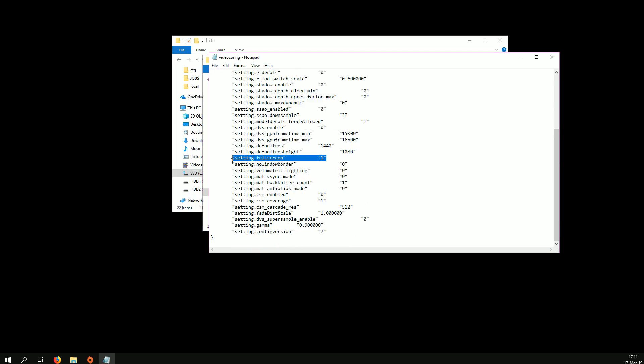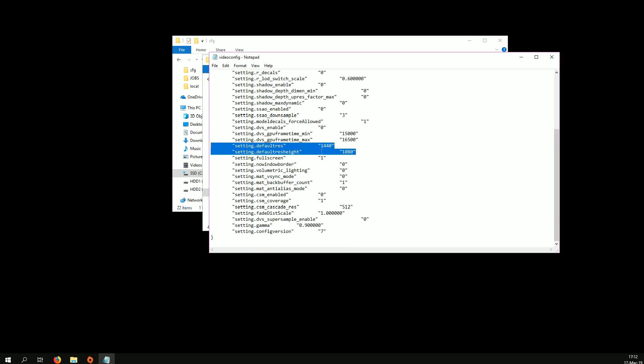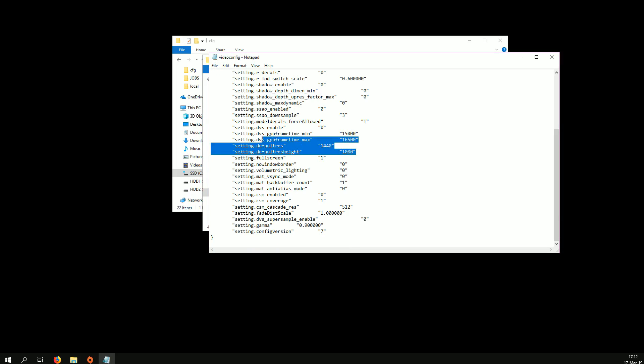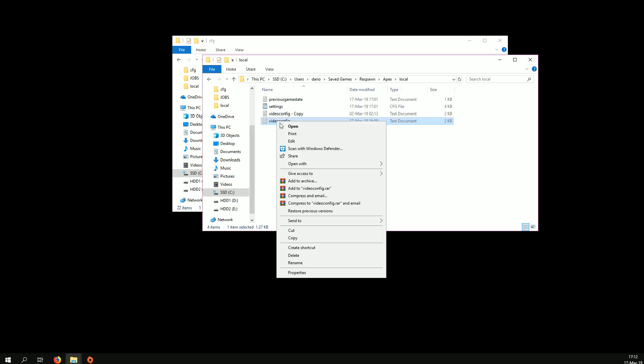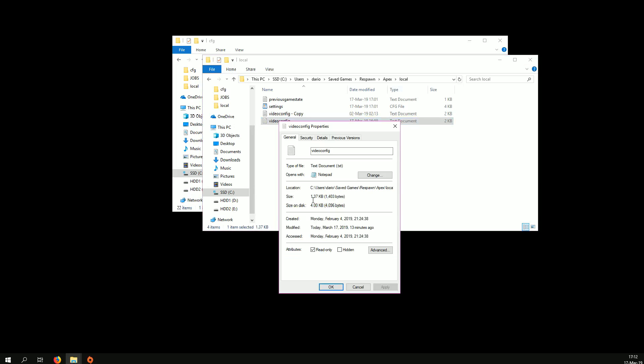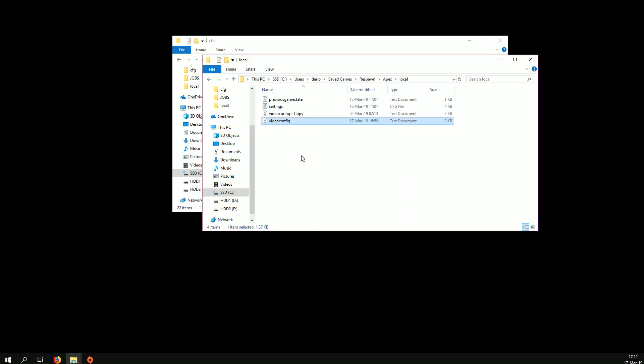You're going to need to change this setting full screen, put it on one. And these two, you're going to need to put the resolution you want, whichever you plan on playing on. You hit save, right click properties, and you tick read only. Apply, okay.